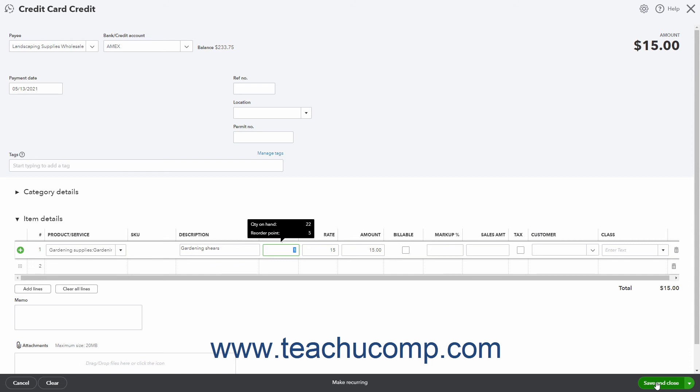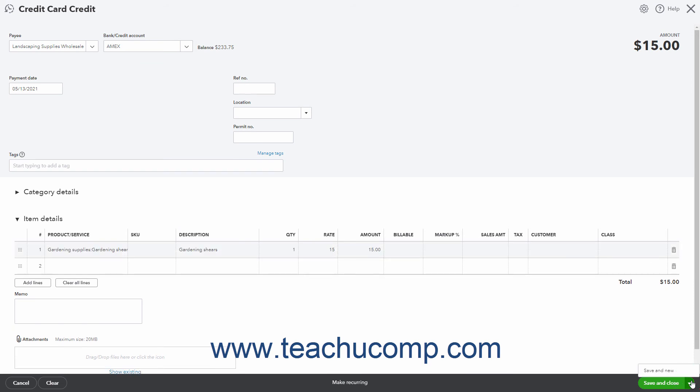Alternatively, to enter another credit card credit instead, select the save and new choice from the drop-down button to save the current transaction and open a new blank credit card credit window.